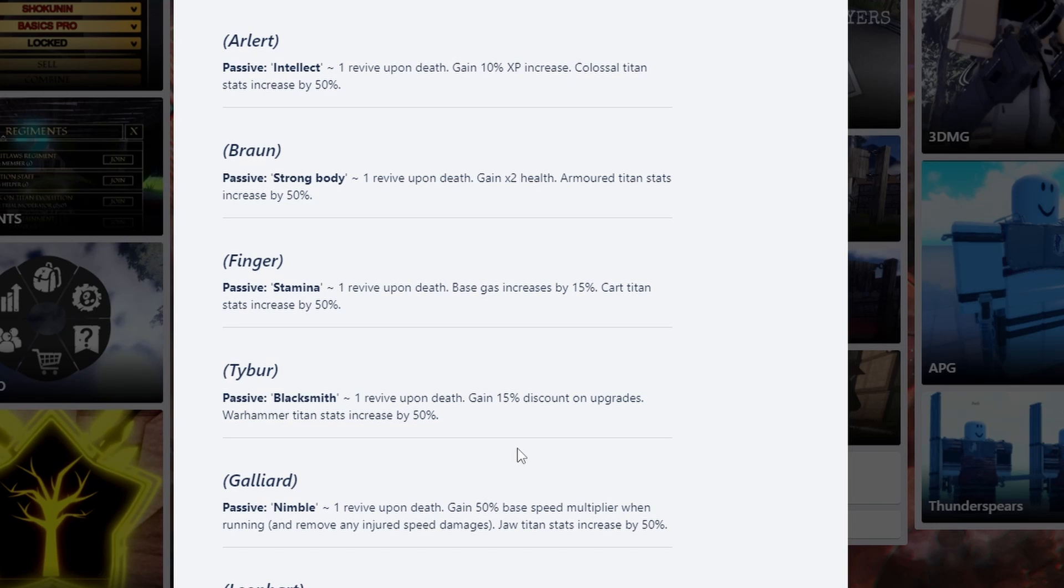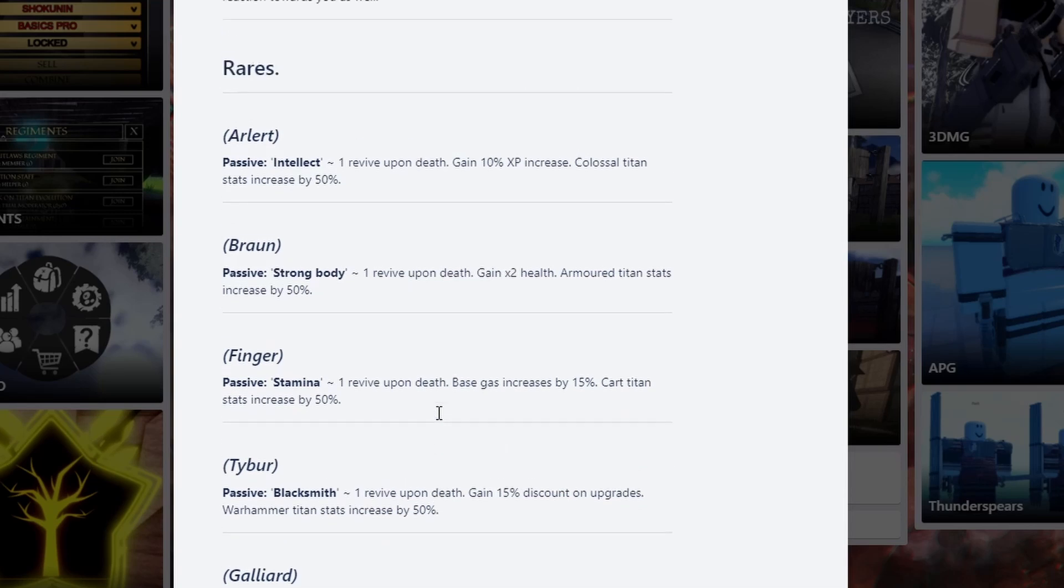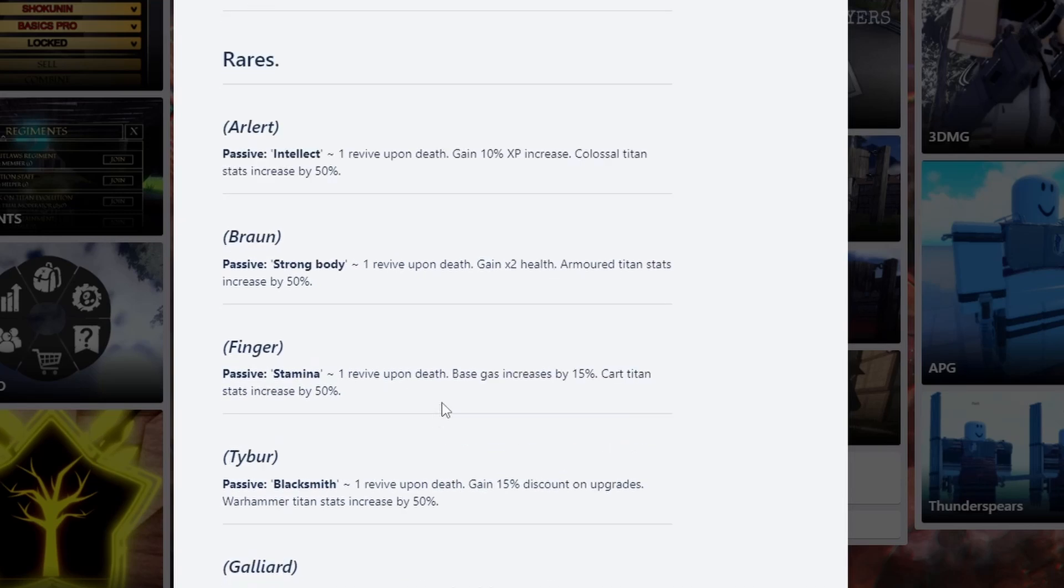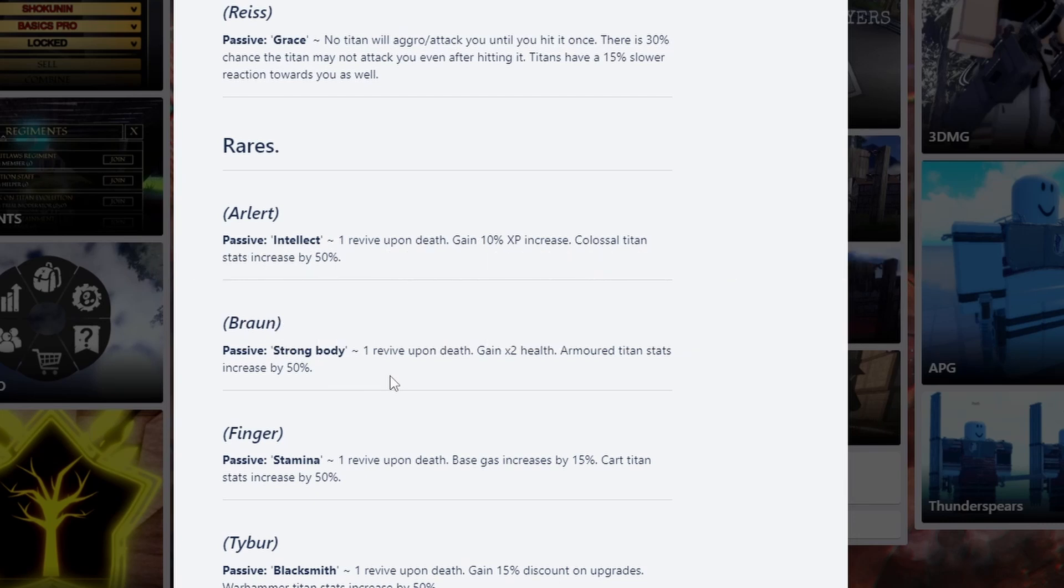Warden if I'm upon a 50% discount on upgrades. Warhammer titans, this is decent because I know a lot of people are going to want Warhammer. It definitely is going to be an OP one. So if you want to keep yourself this, I would definitely recommend you to do so. Fender, this is probably one of the worst ones out there. Base gas increases by 50%, no one even runs out of gas. It's technically useless. Next one, Ravapondas getting 2x health. Armor titan stats increase by 50. Armor titan is definitely going to be an OP one. So if you want to get yourself this, I definitely recommend it too.